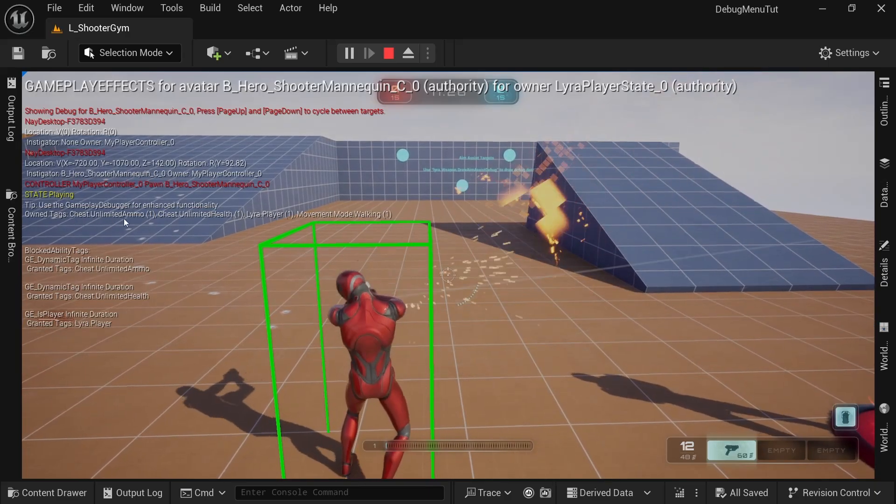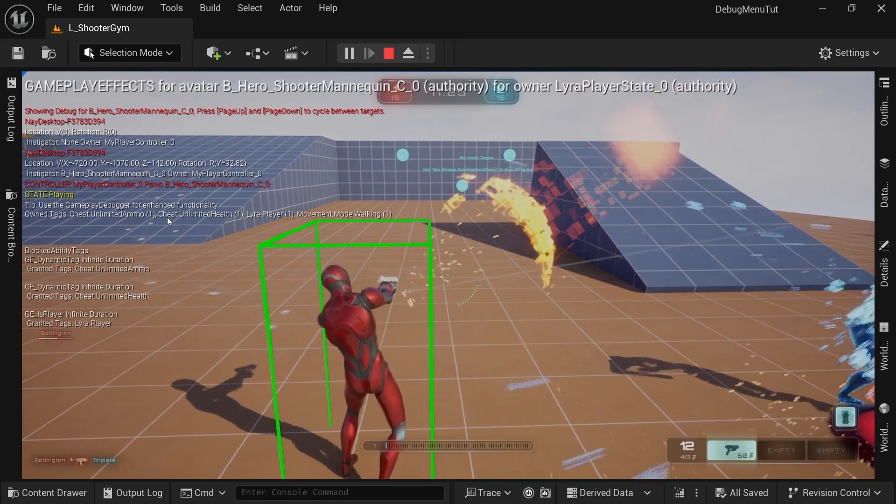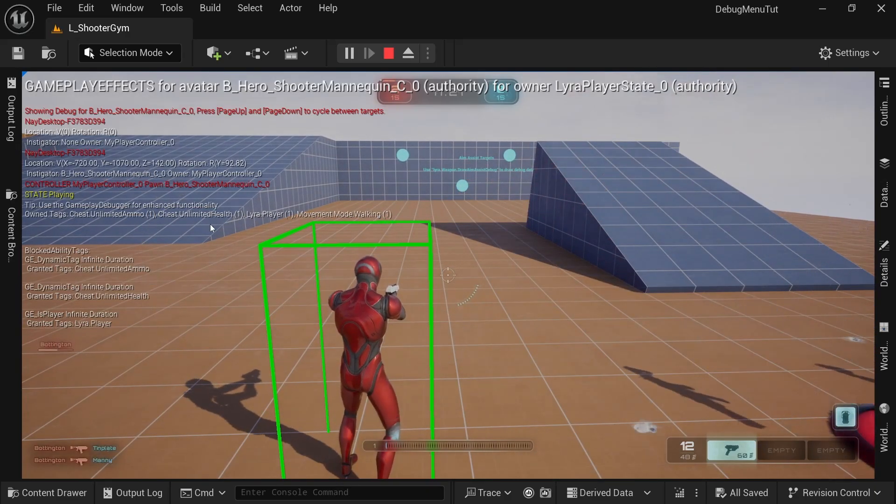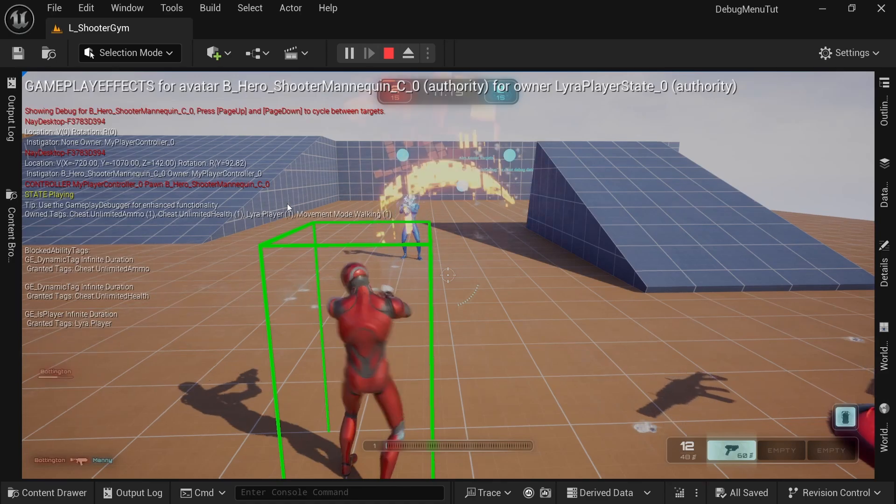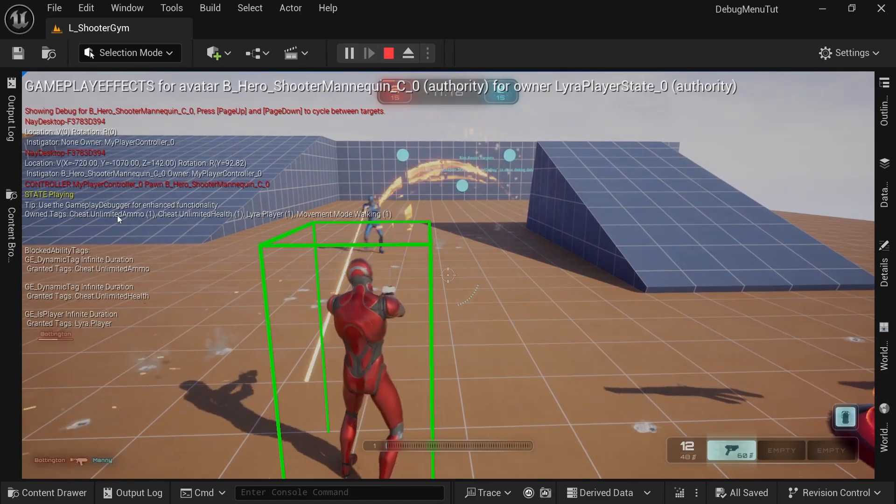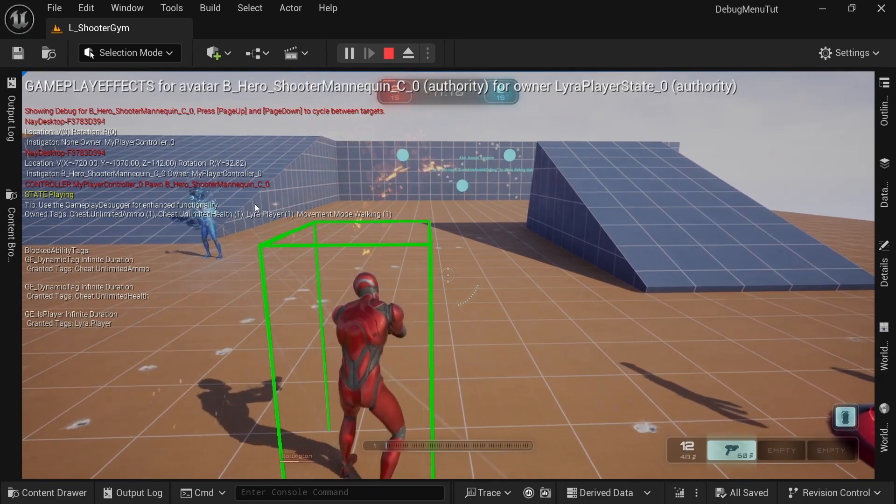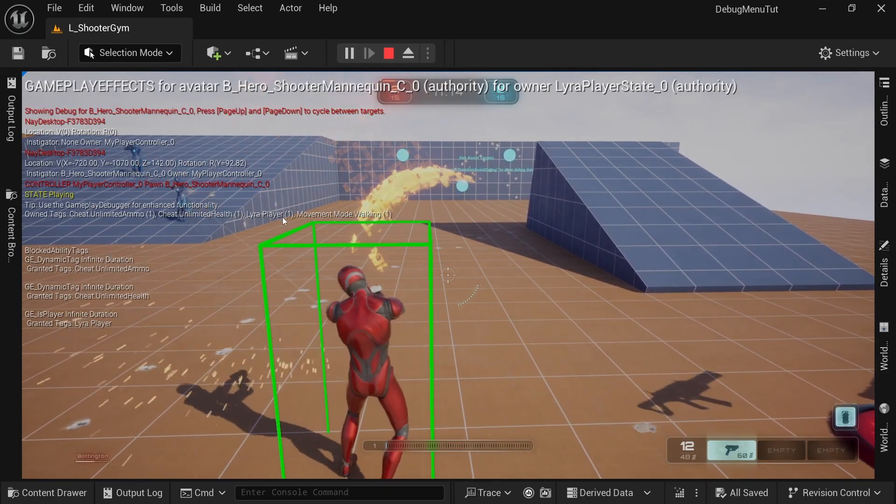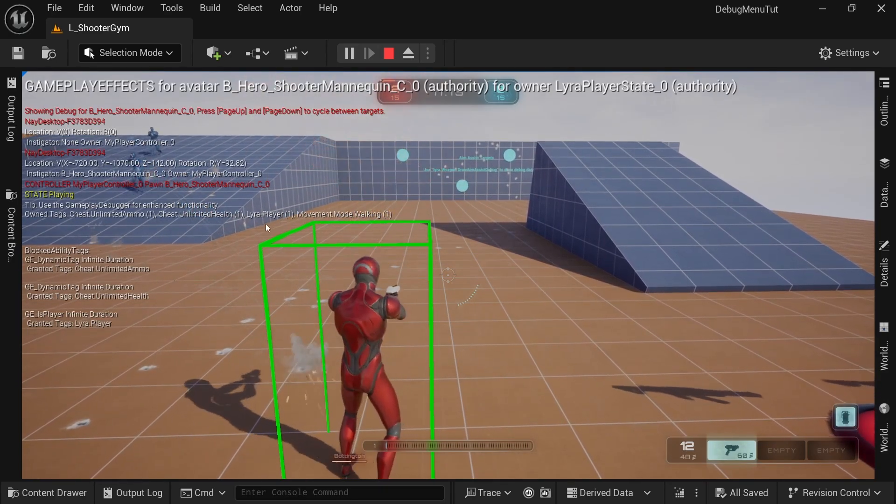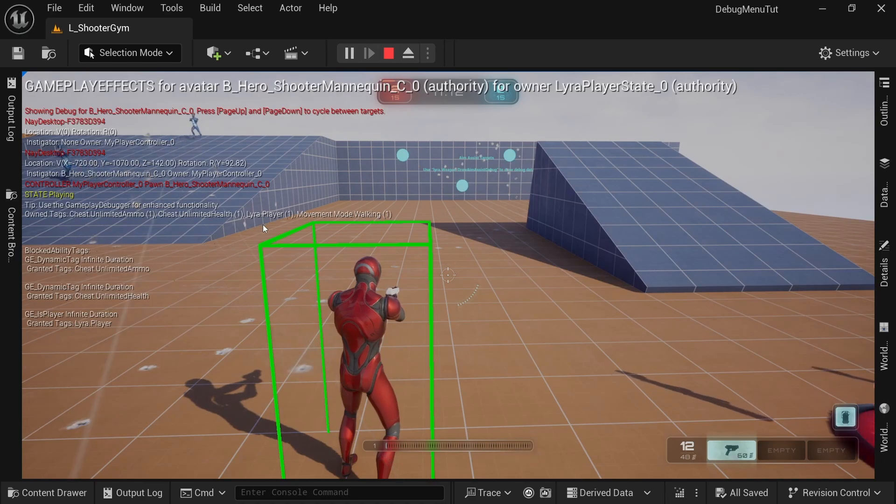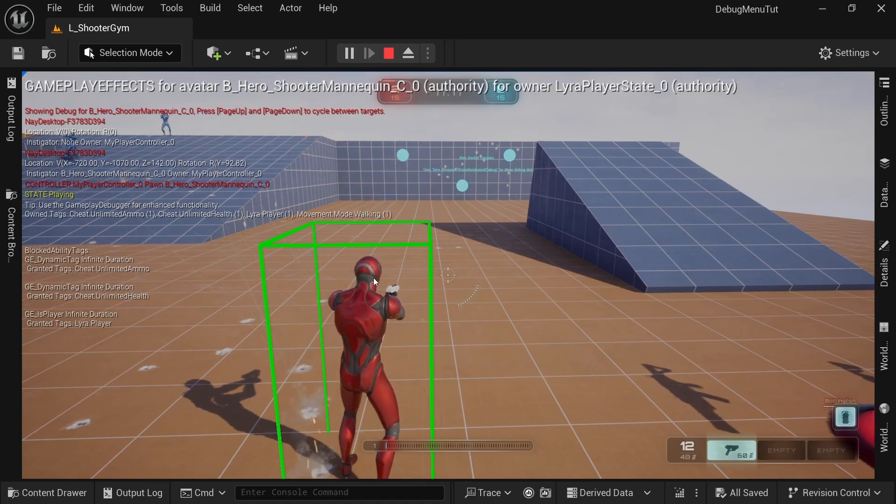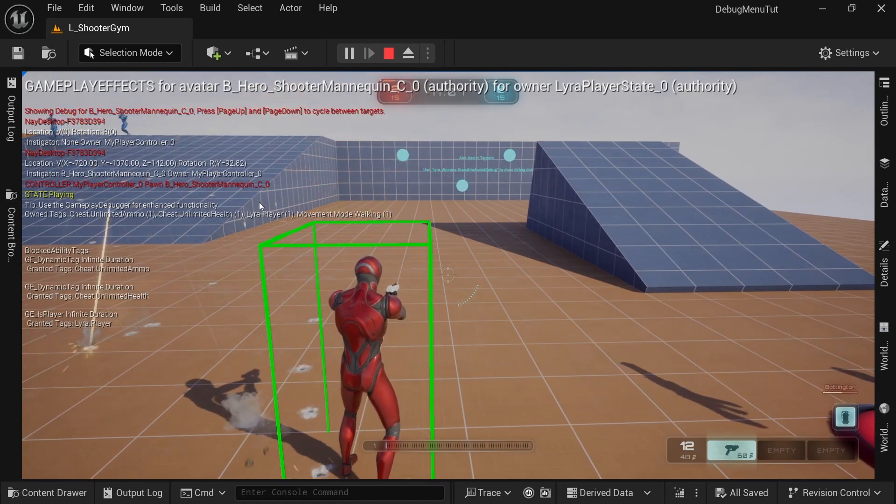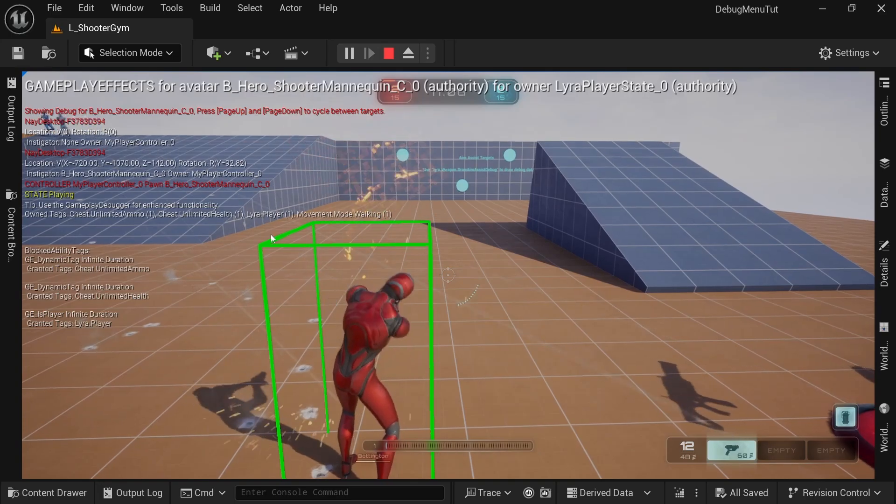So there's cheat unlimited ammo, cheat unlimited health, which I added to my debug menu. And then Lyra adds this Lyra dot player. So that's useful for finding out if that actor is a player instead of just asking what class it is or whatever else.